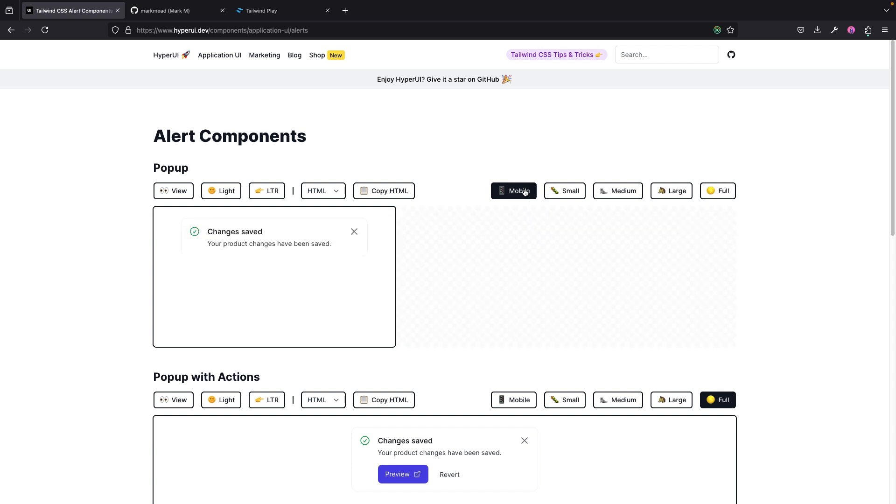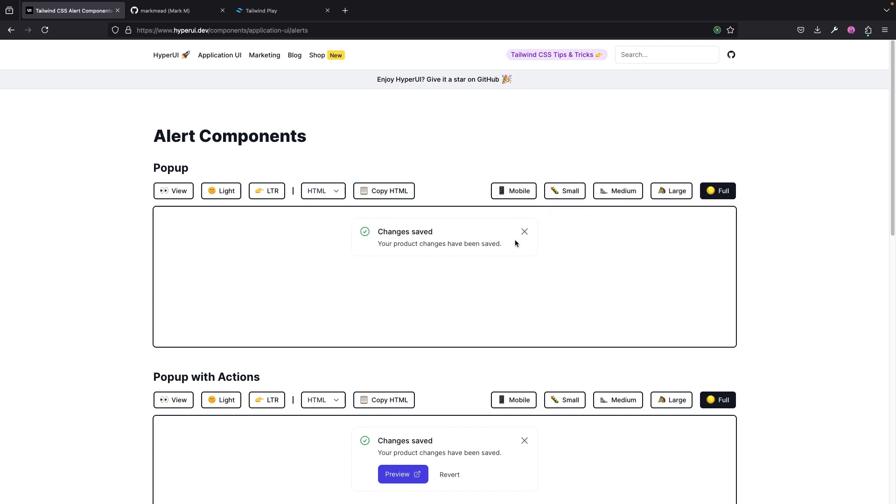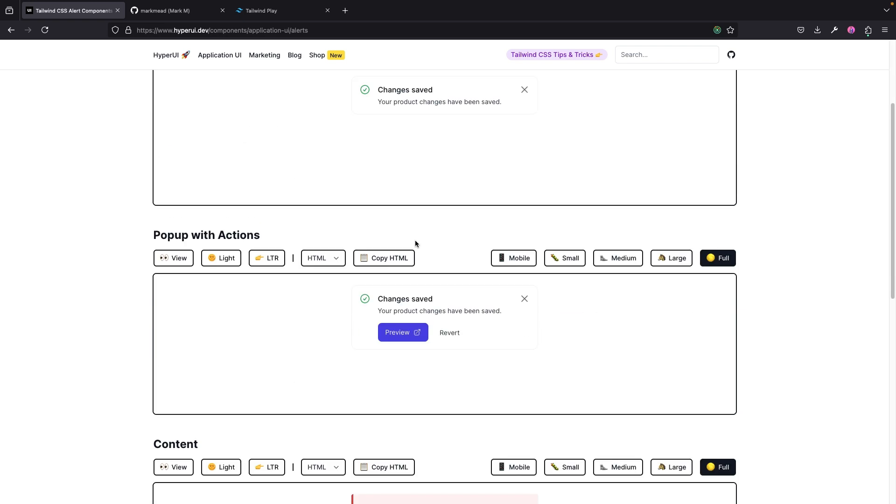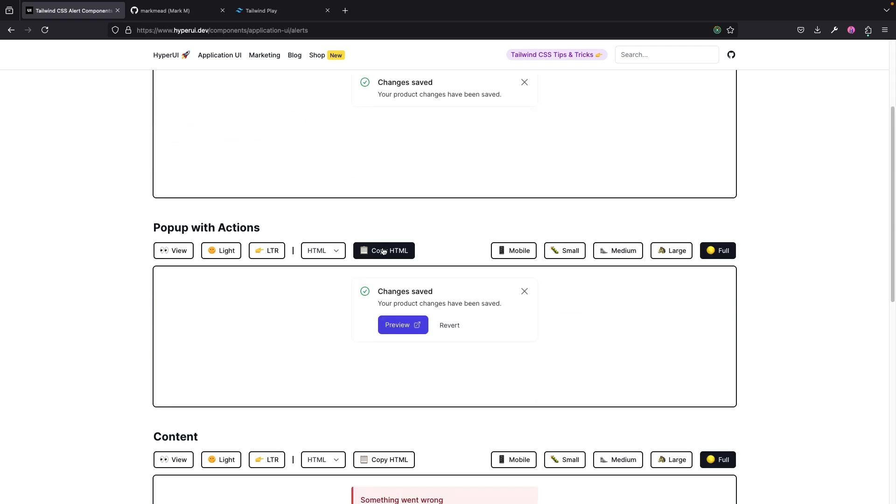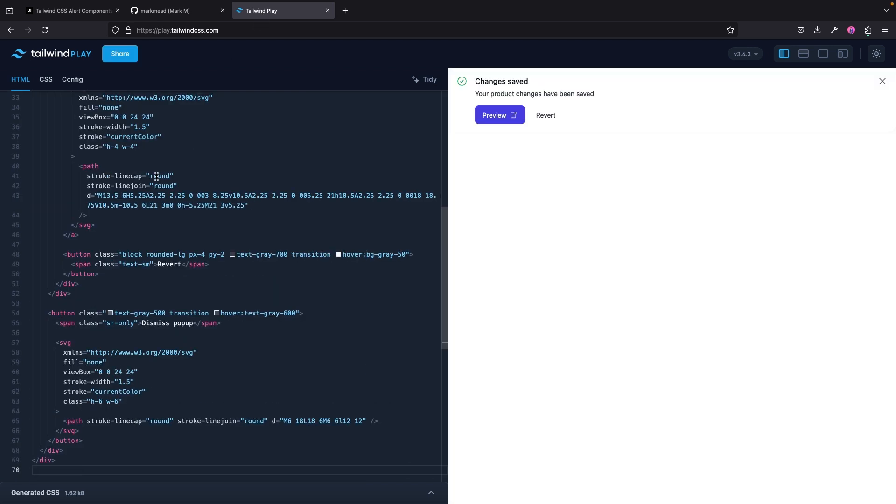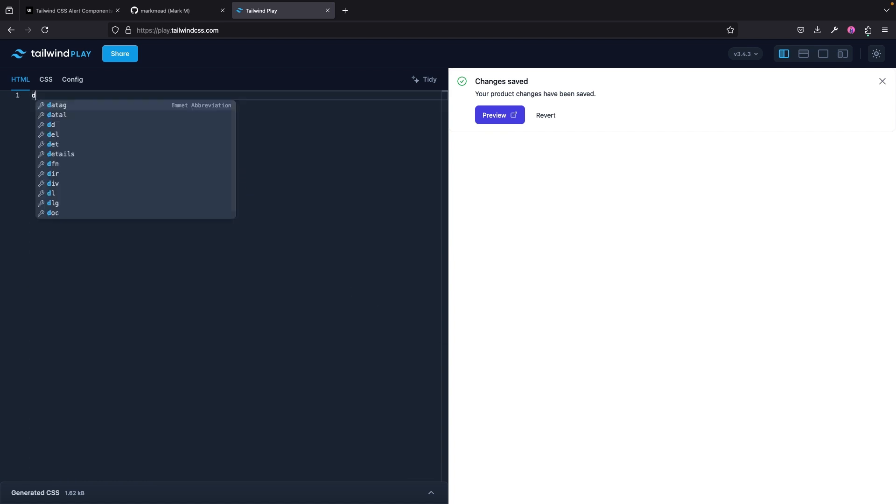Okay, so LTR right here—this is looking nice. You can change this to mobile: small, medium, large, full. Nice. All right, so let's quickly see how this actually looks like. I mean, we can play around with some of this. All right, so I'm just going to copy this particular HTML right here and I'm going to come to Tailwind Play. Let's paste this right here.